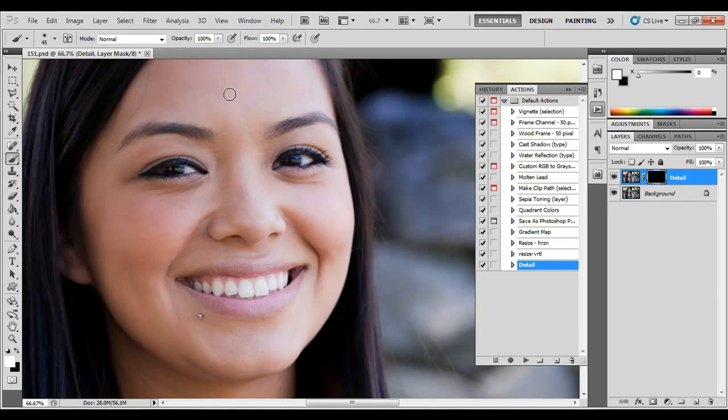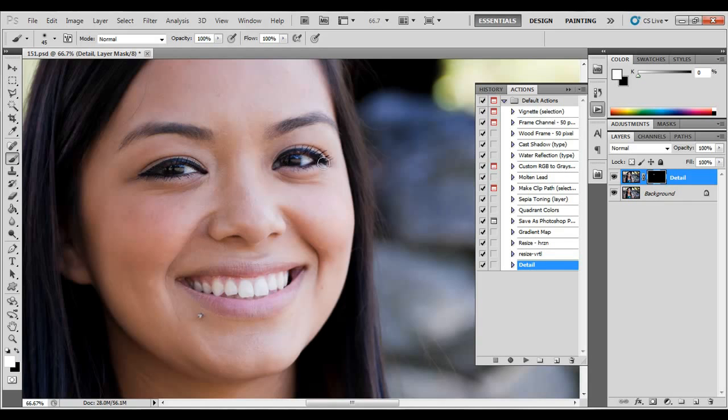Now I'm ready to do the pull out the detail, that masking process that you saw earlier. And that is it.